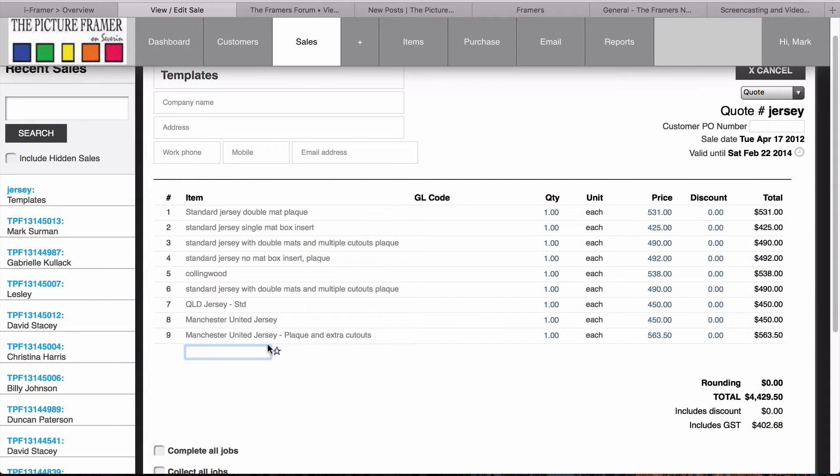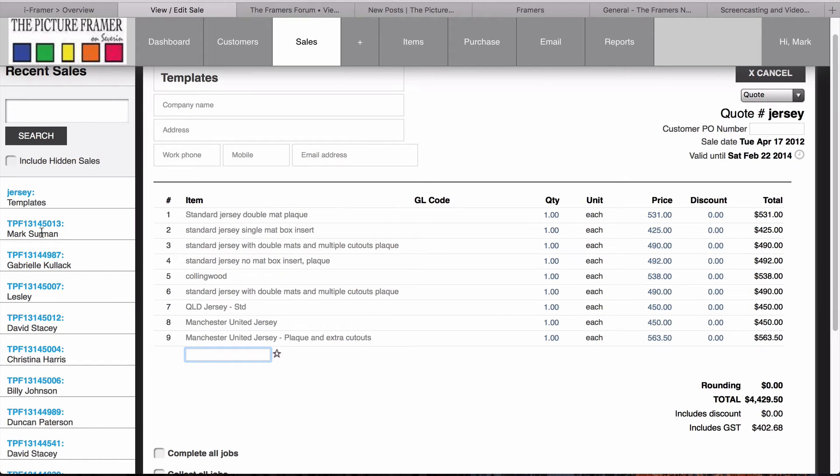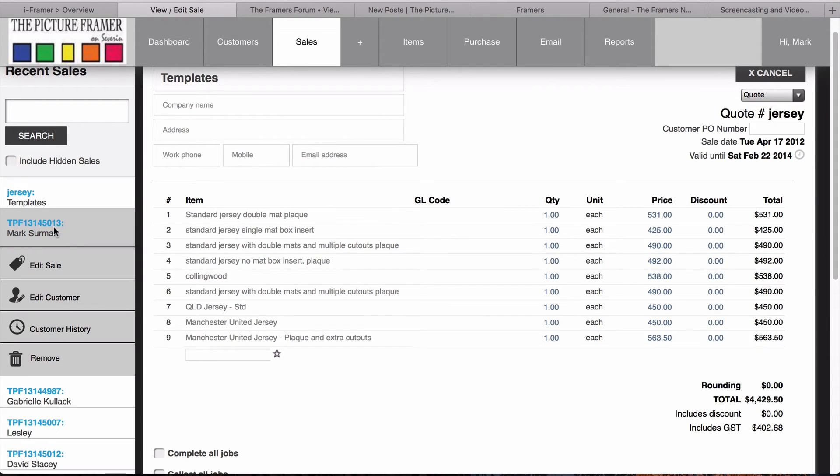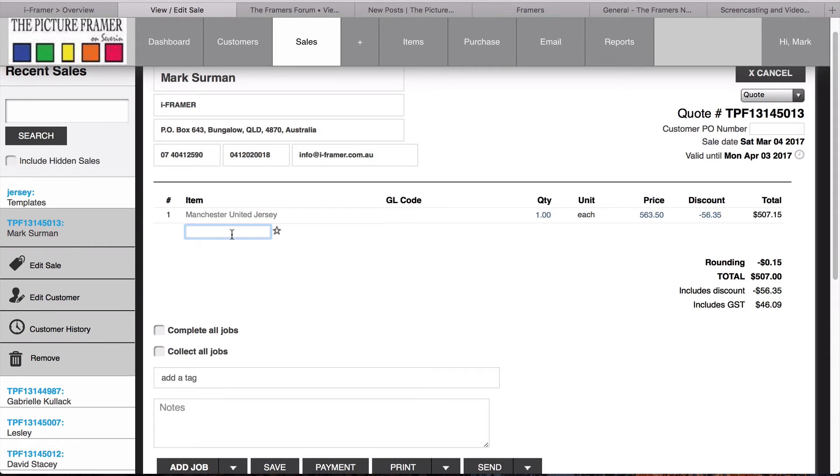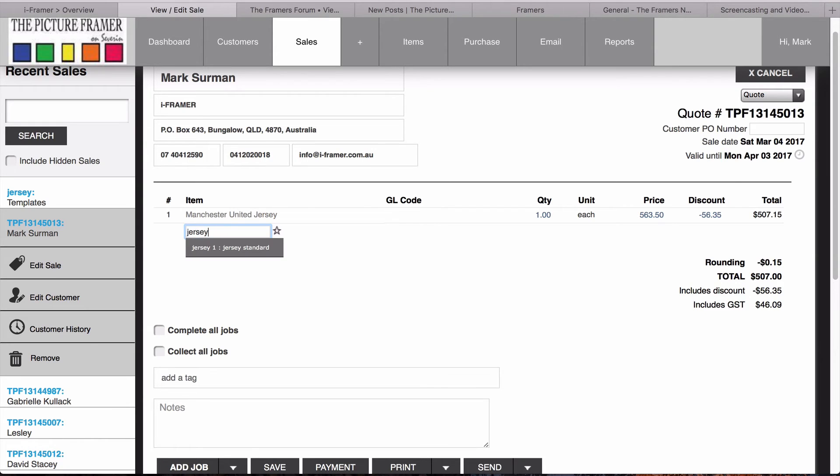Now you can see we've got those ones. We can choose any of these at any time by going to a sale and, as I said, typing in Jersey to call up the jersey templates. Or, if you do have a list next to your computer and you know which one you want, for instance, if we want to do that one we've just created, we can just go dash 9.